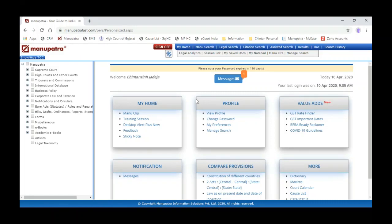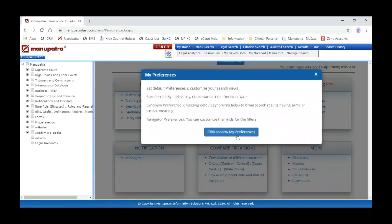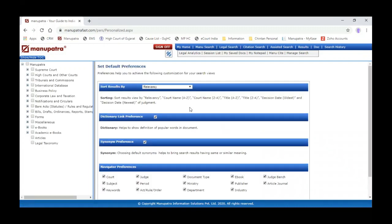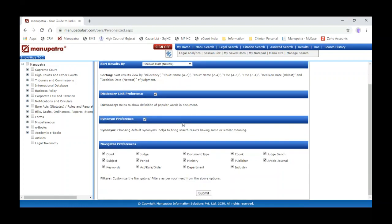Now we will start with My Preferences, available under the profile. You can set default preferences for your customized search views. For example, if you want results sorted by relevancy or if you want the newest judgment first when you search from Manu Search or Legal Search, you can sort results by decision date newest and make it default. You can also enable dictionary links for Supreme Court judgments — it will give you definitions of popular words in the document.